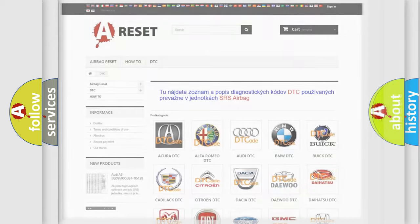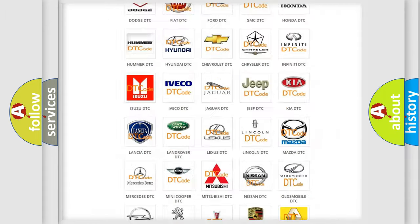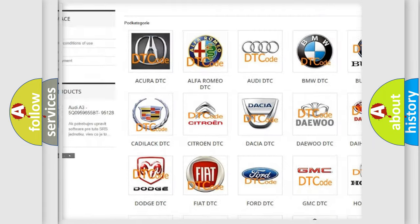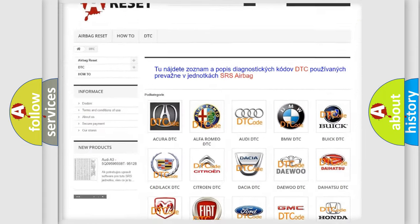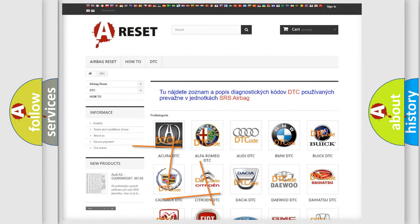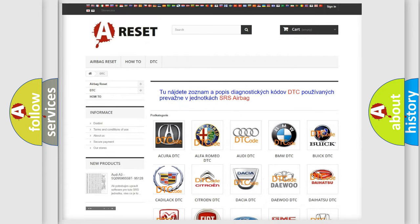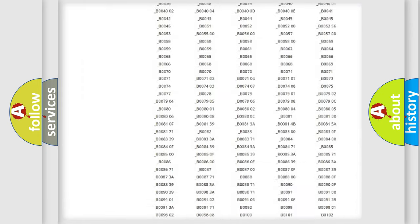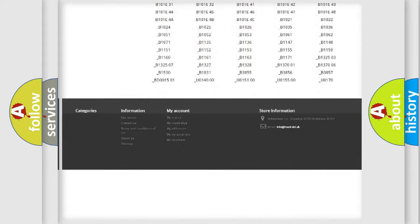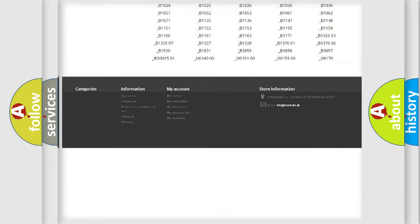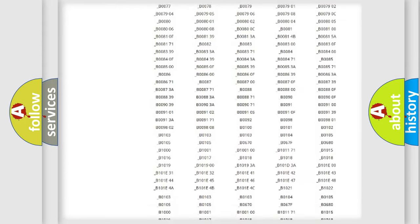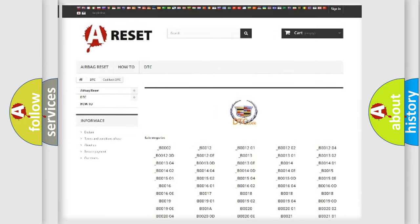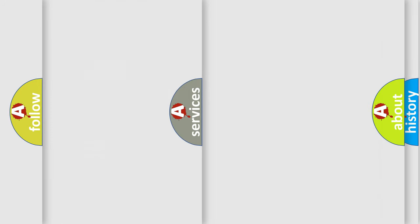Our website airbagreset.sk produces useful videos for you. You do not have to go through the OBD2 protocol anymore to know how to troubleshoot any car breakdown. You will find all the diagnostic codes that can be diagnosed in Cadillac vehicles, and also many other useful things.